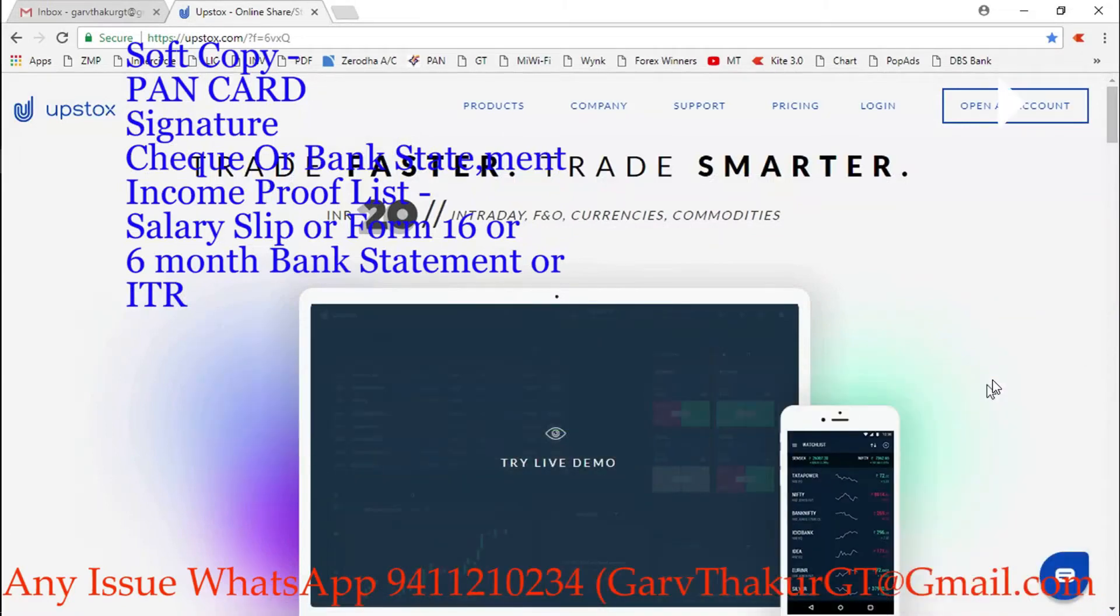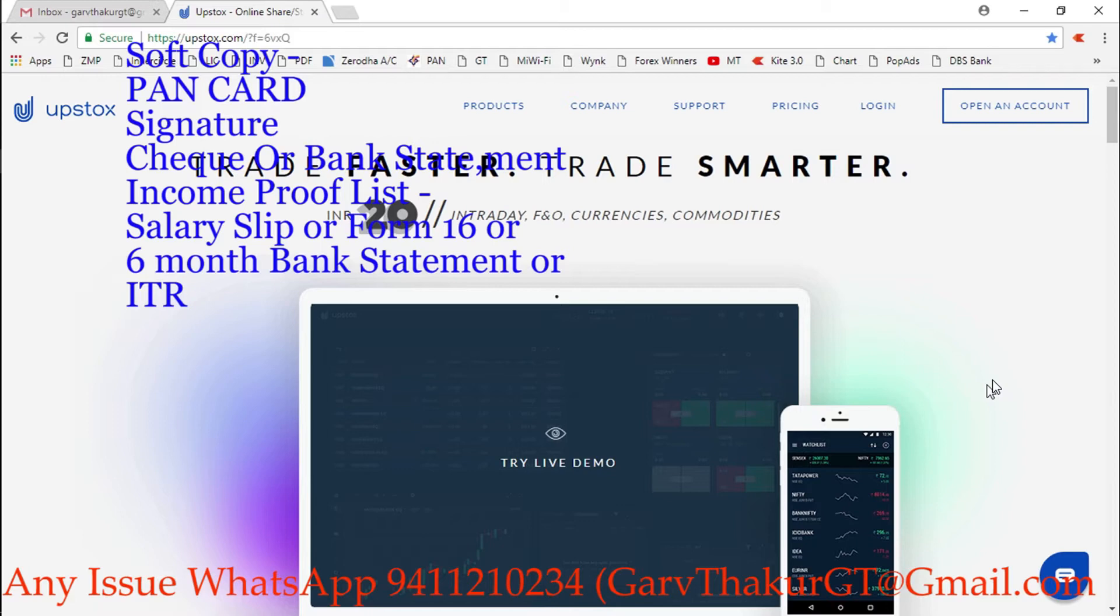Hi friends, today I'm going to tell you about how to open an Upstox trading account. It's very simple - you can open this account within 10 minutes. You'll need soft copies of your PAN card, signature, check or bank statement, and income proof like salary slip, six-month bank statement, or ITR.